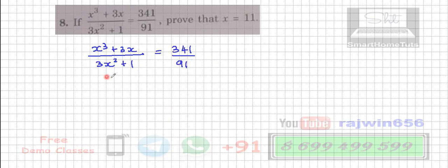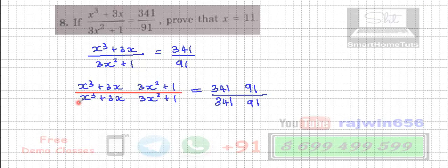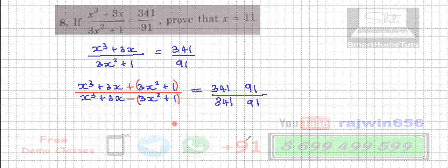The first step we are applying is componendo and dividendo. So this is going to become: first, both the numerators, then both the denominators — same thing on the right-hand side. Because it is componendo and dividendo, in the numerator it will be plus and in the denominator it will be minus, both in brackets. Same on the right-hand side: 341 plus 91 in the numerator and 341 minus 91 in the denominator.